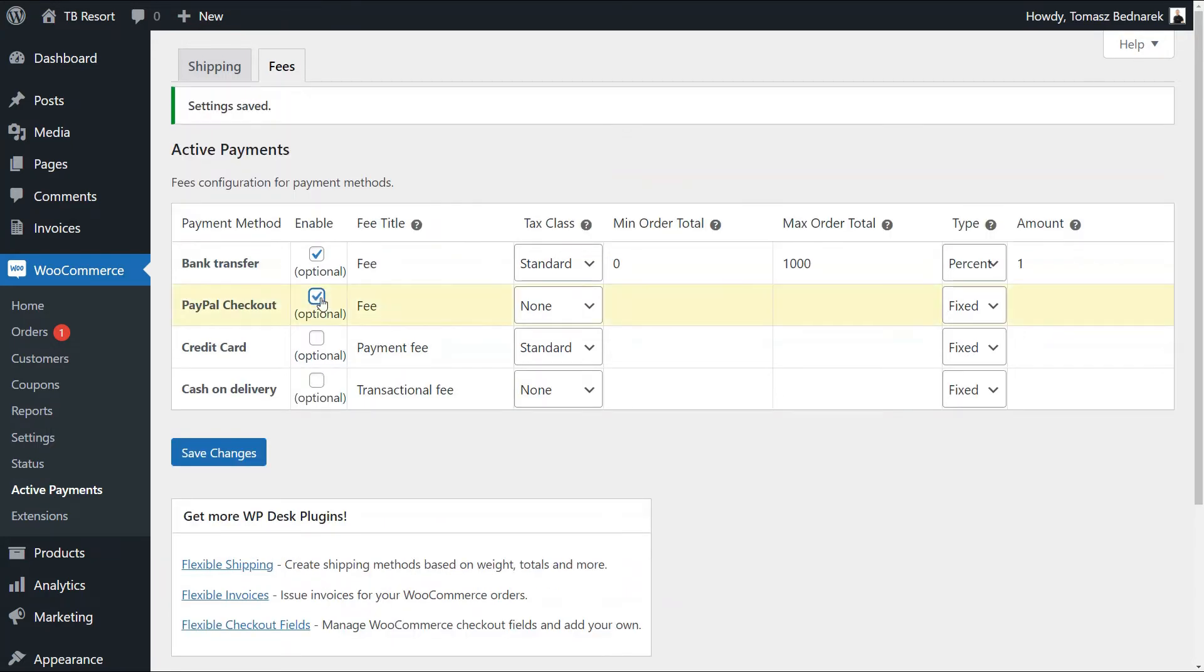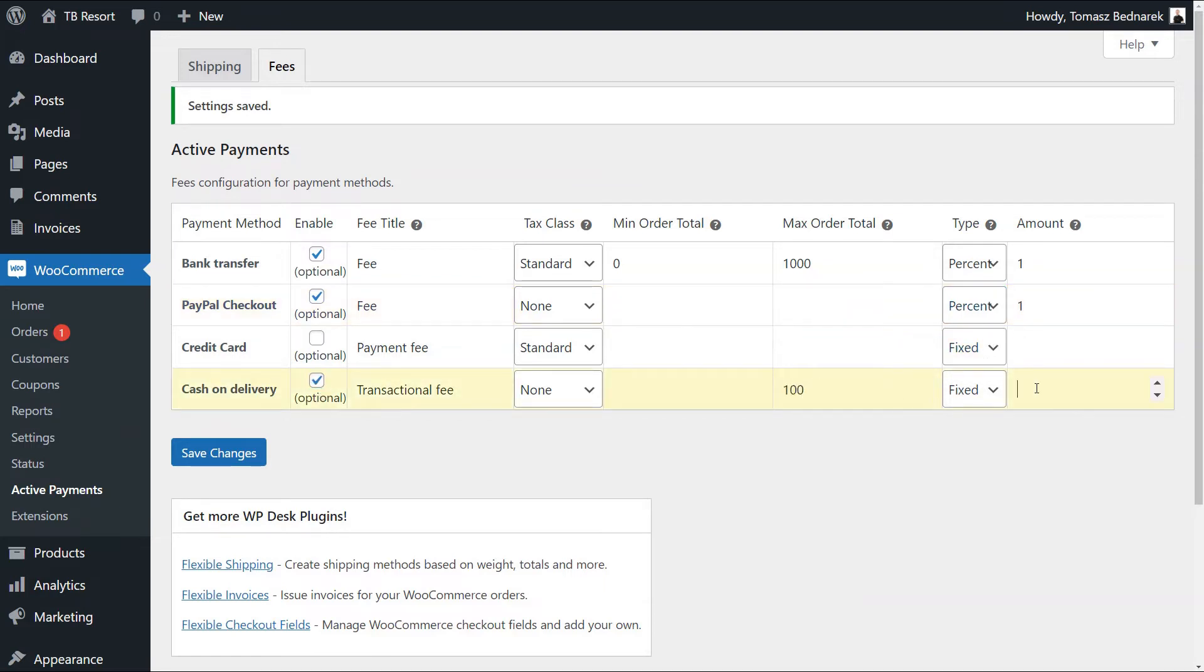I will now add the 1% fee for PayPal and $5 for cash on delivery if the order total is below $100.